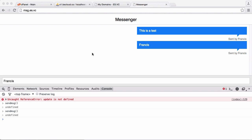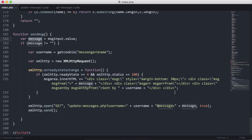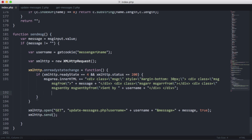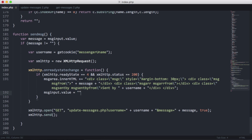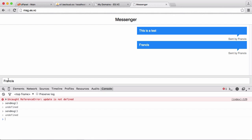In this video we're going to be enabling people to send messages from the text box. We're going to go back to Sublime Text and set msginput.value equal to nothing. This just means that whenever you send a message, the message box will go blank.